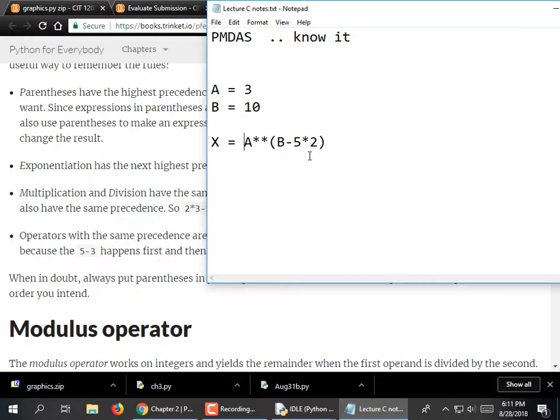Let's say it was B minus 4 times 2: 4 times 2 is 8, 10 minus 8 is 2, and 3 to the power of 2 is 3 times 3, which is 9. So if we printed out x up to that point, we would get 9. I should make a little worksheet of those to make sure you all know it.